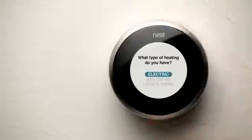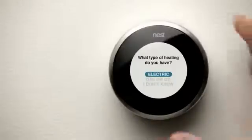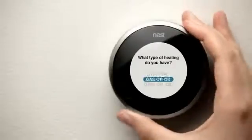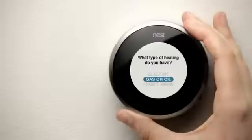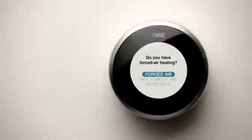You may be asked if your system is fueled by electricity, gas, or oil. You also may be asked if your system is forced air, which means warm air blows from vents to heat the room.